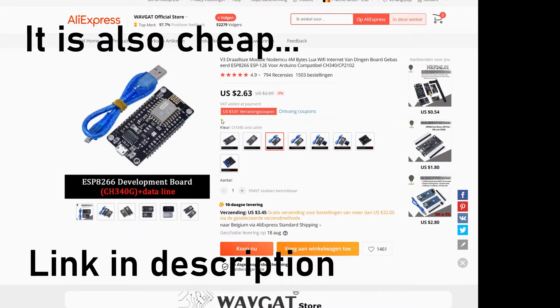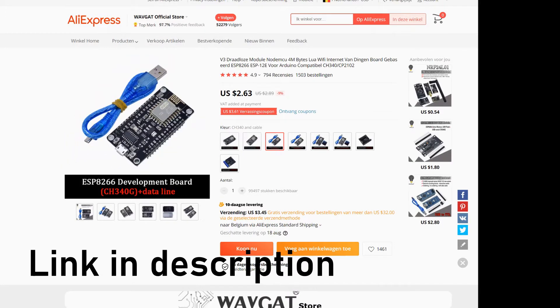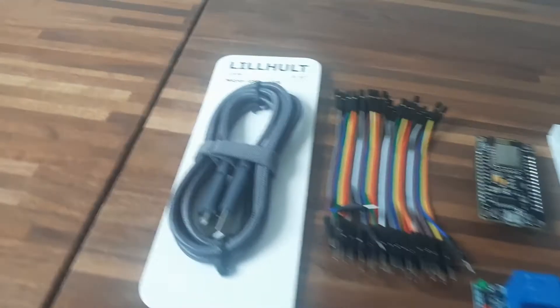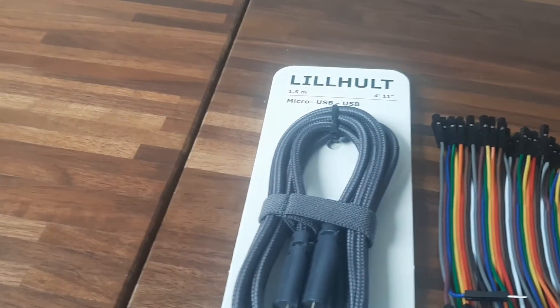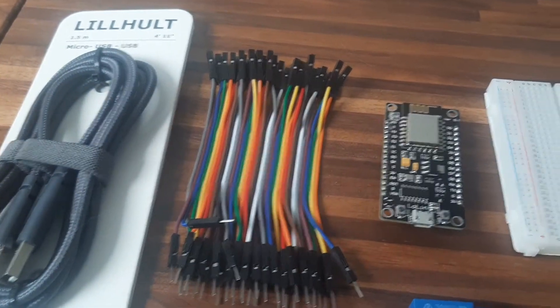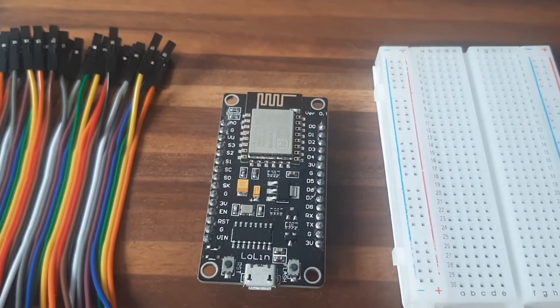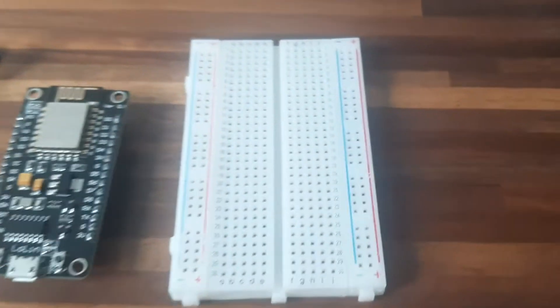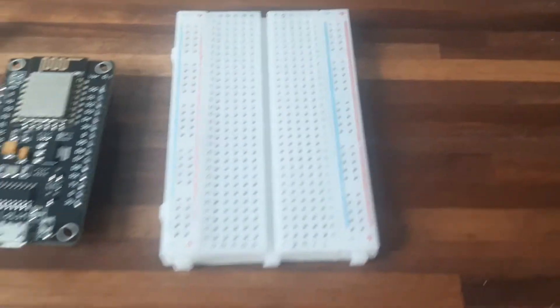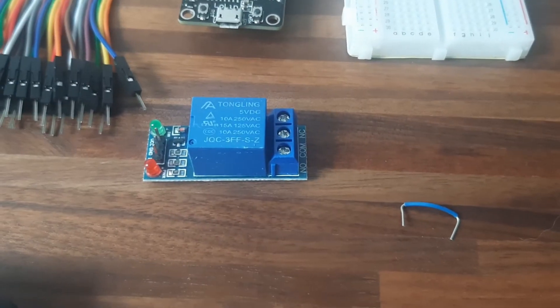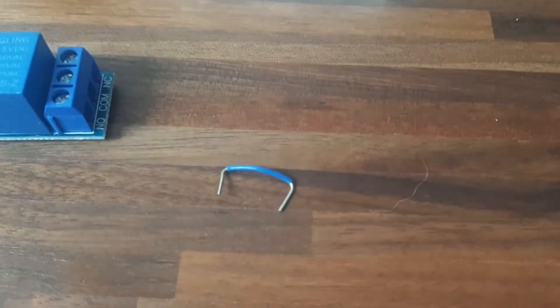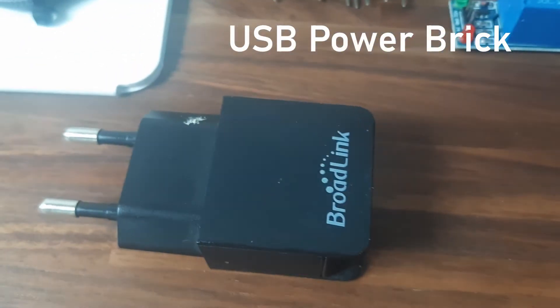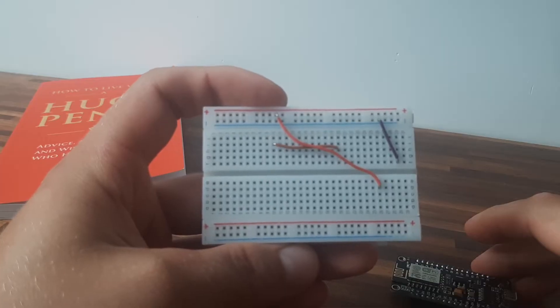We'll first start off with the components you need. You need a USB cable compatible with your board, some jumper wires, an ESP8266, a mini breadboard with some adhesive on it, a relay 5V DC and some mini jumper wires. The descriptions are also in the link below.